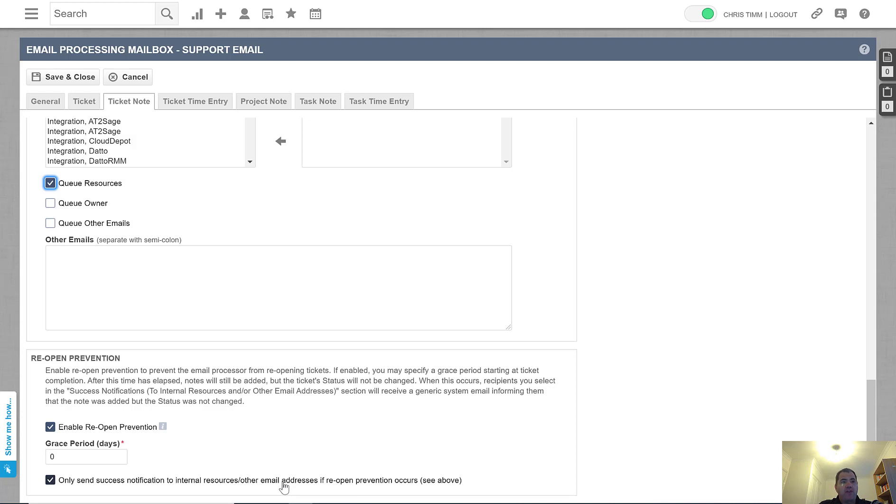If you then need to open it for a legitimate reason, of course, you can manually go ahead and reopen the ticket.